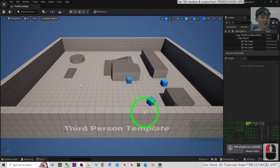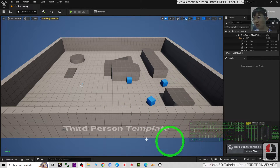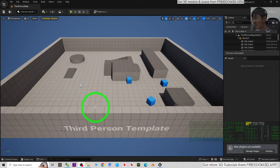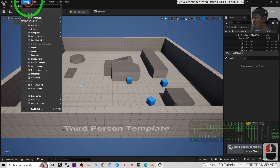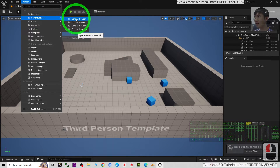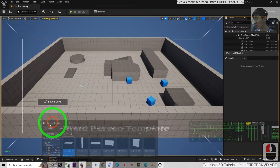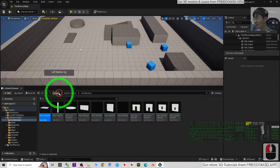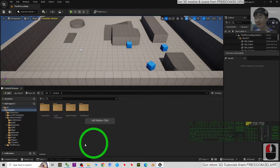This is a fresh new third person game project. The first step is to go to Window > Content Browser to activate the content browser, then drag it down to the bottom and click Contents.